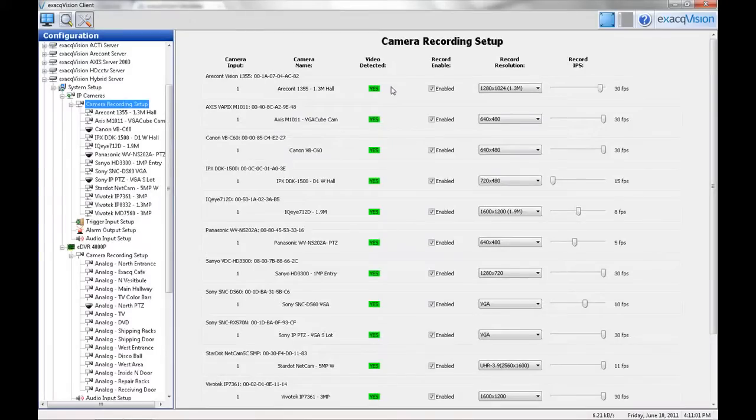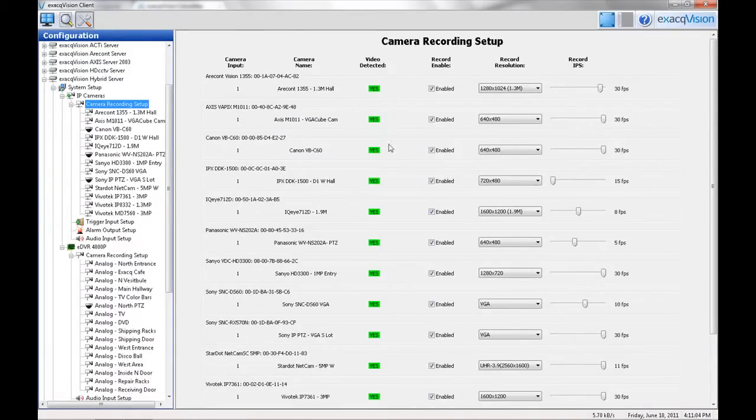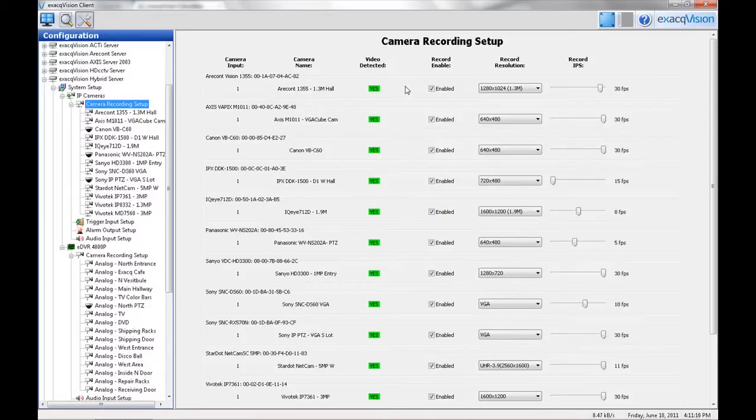The Video Detected column will show if a video stream is detected by the software. It will be highlighted in green if there is video and red if video is not detected. By default, if video is detected, the camera will be enabled.